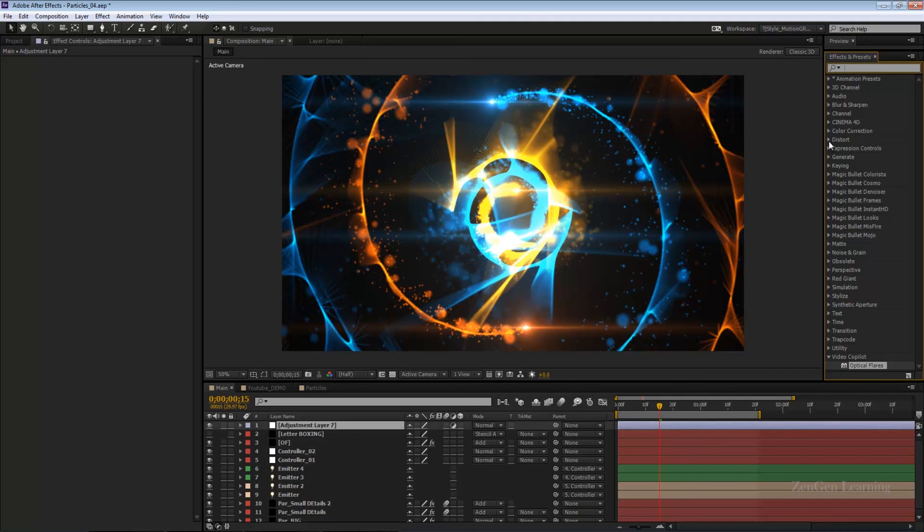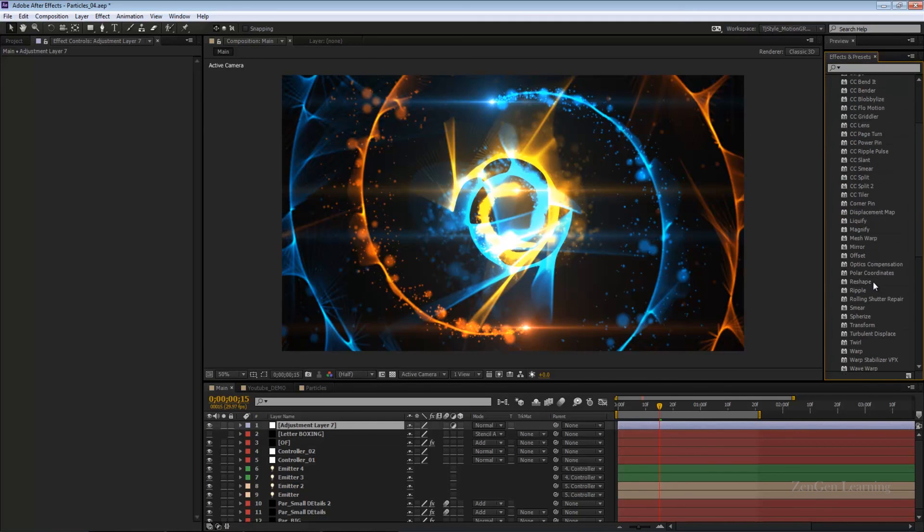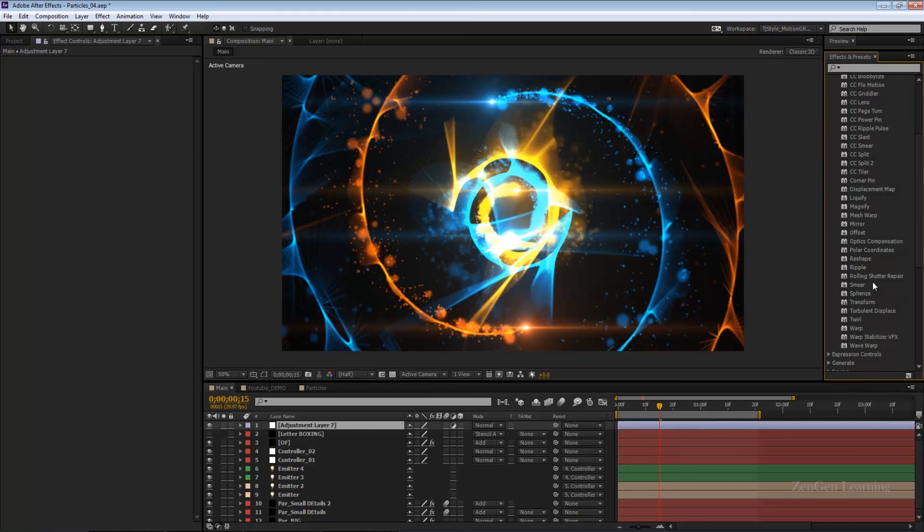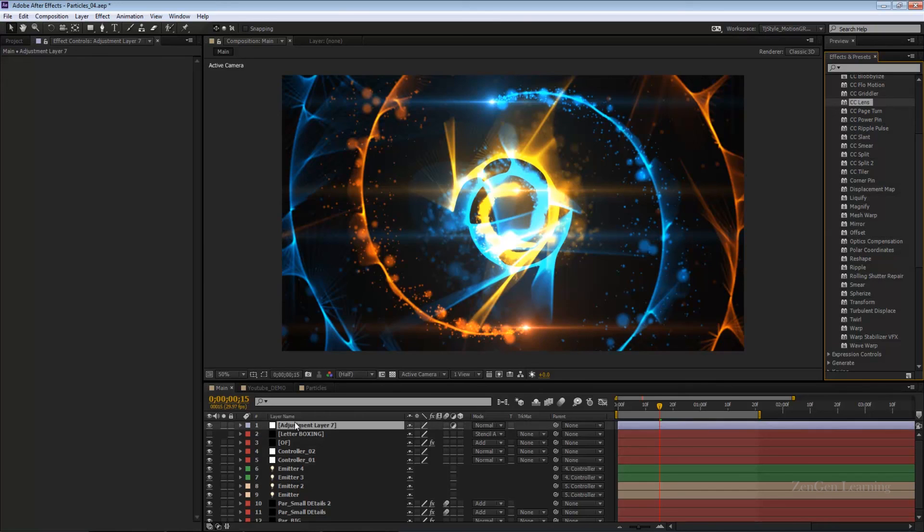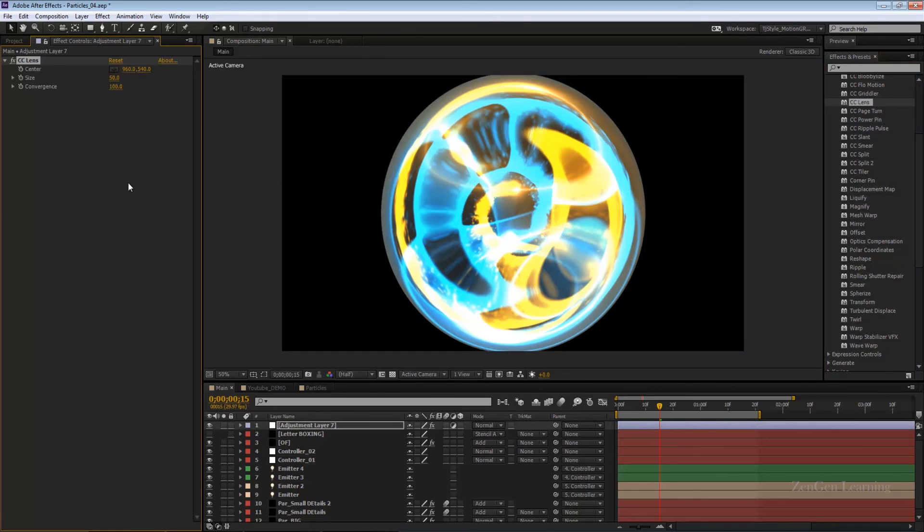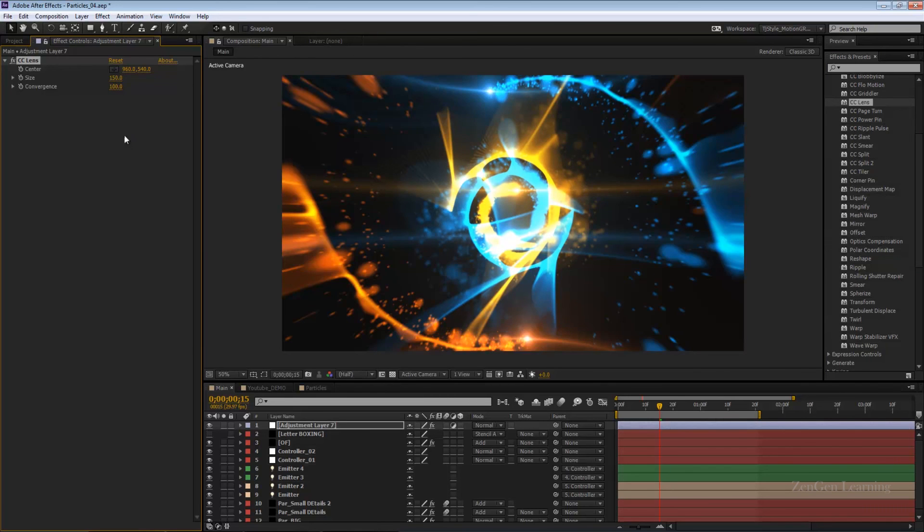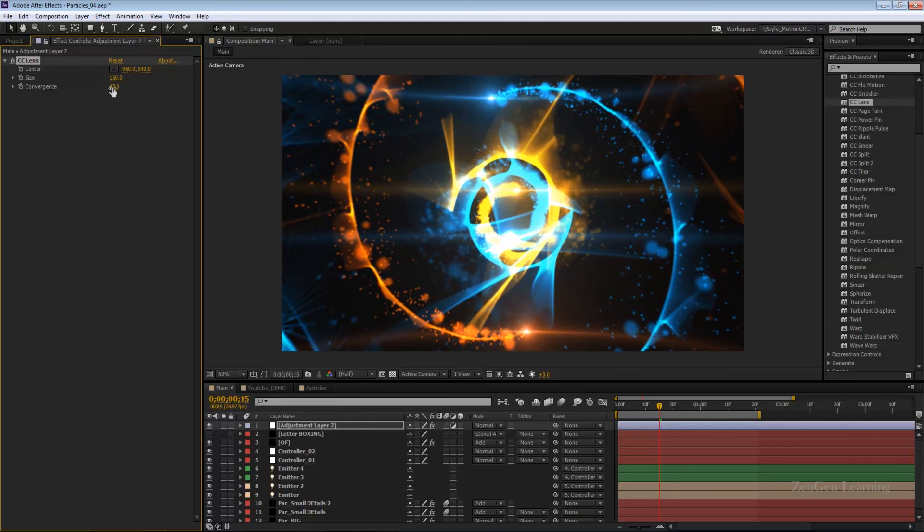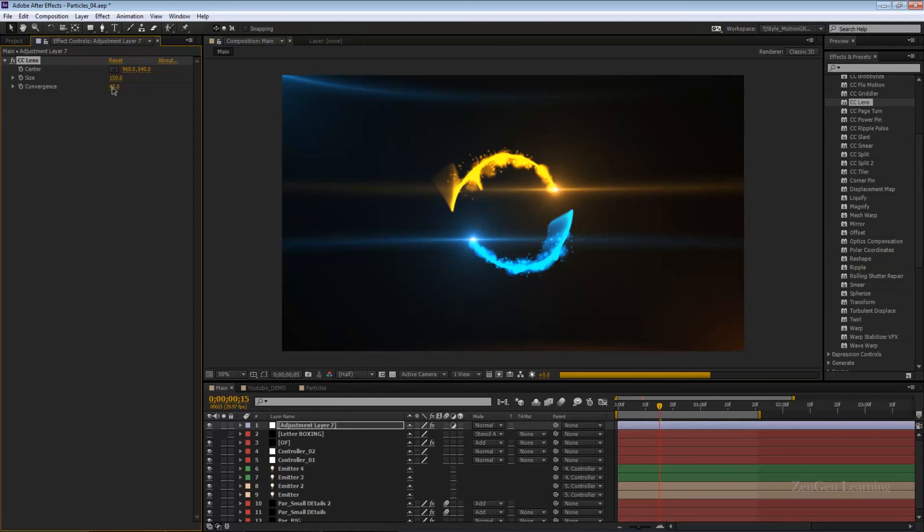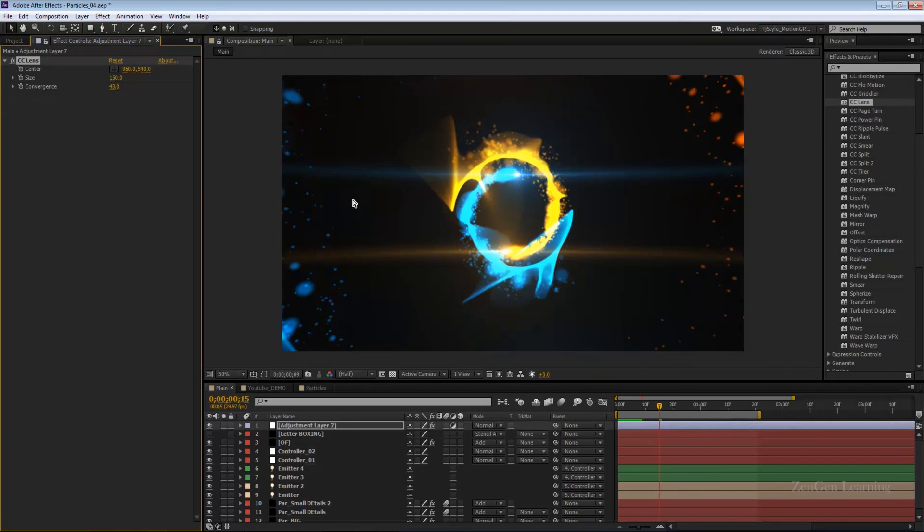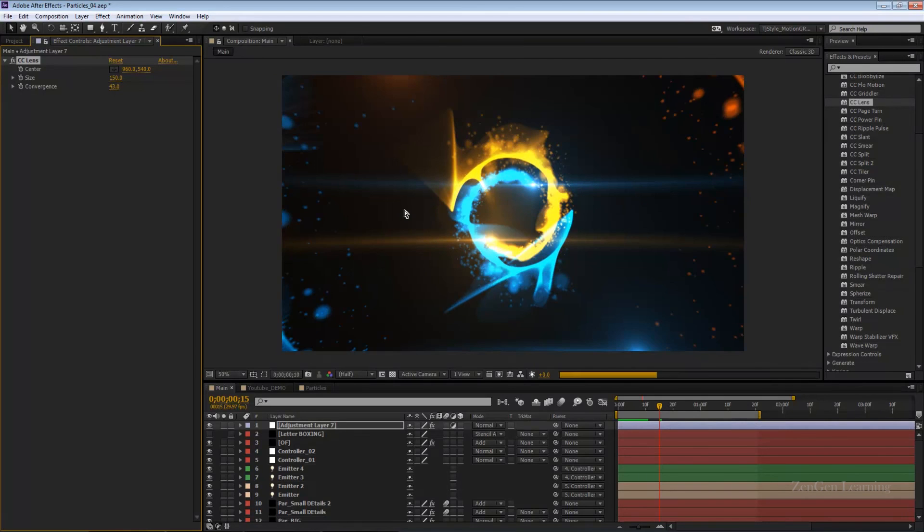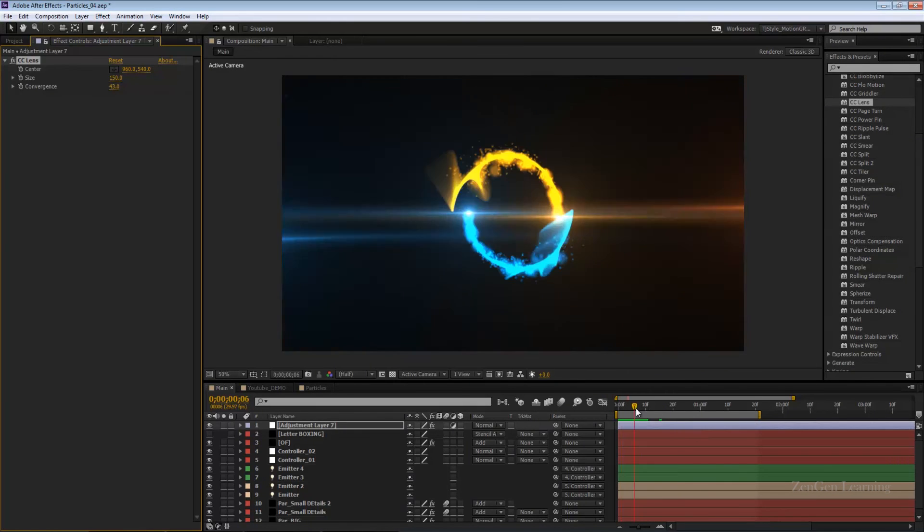But you can take this to the next level by creating an adjustment layer, going to FX and presets, going to the distort category. These are some really good plugins and great FX that you can mess around with. The one I'm looking for is CC lens. Drop it right there and increase the first number size to say 150. Bring the convergence down a little bit and you get a nice 3D-ish sort of effect.